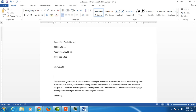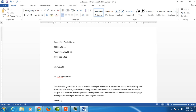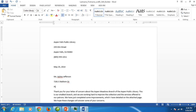Begin to type Ms. A-Line Jefferson, enter, 7281, East — just a capital E, no period, space, Baldwin, space, capital DR, no period, for drive, Aspen Falls, California, and the zip code 93463.